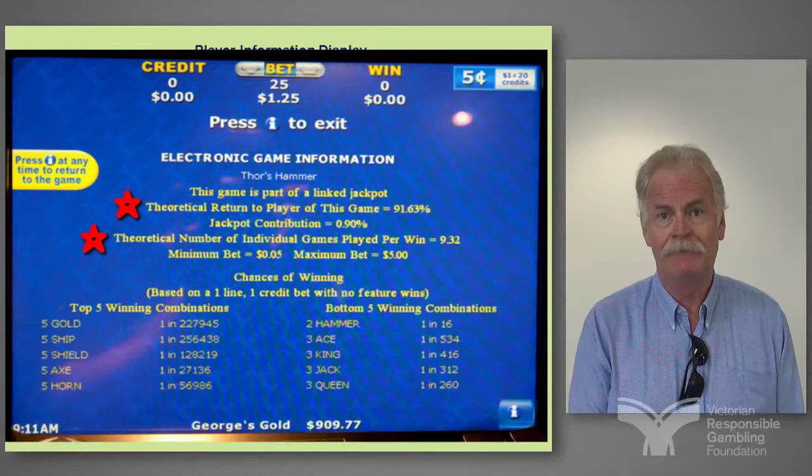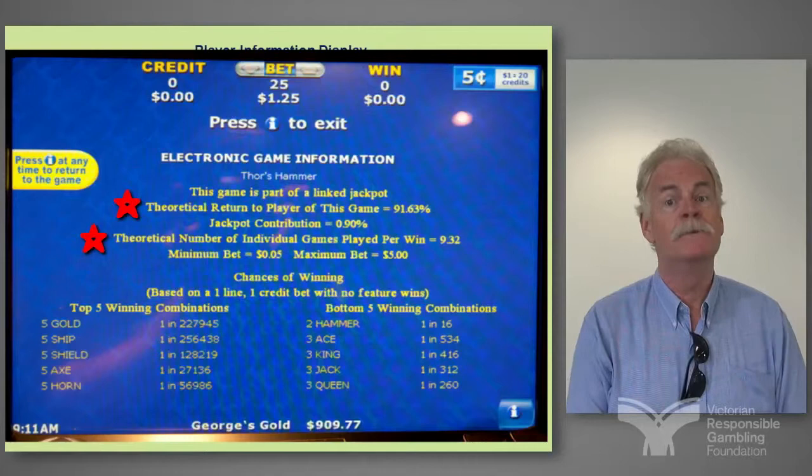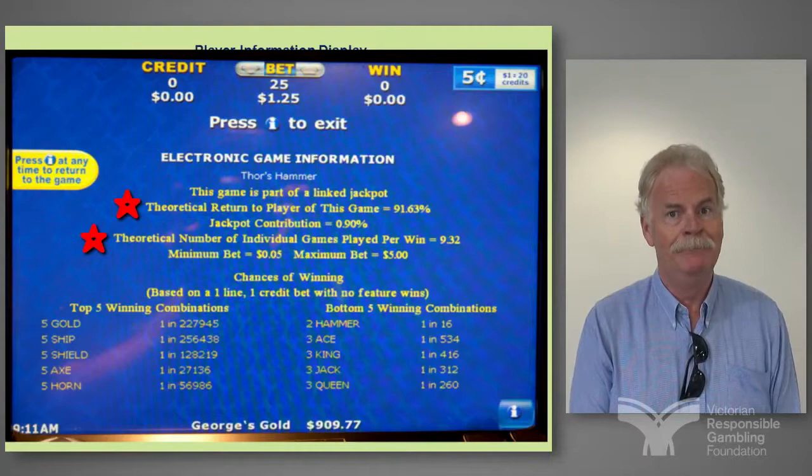Because once you push the button, you've done your dough until something comes back, and that's always considered a win. Even if you bet twenty credits and only two comes back, that's a win.